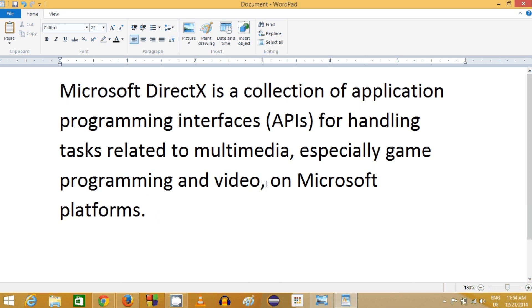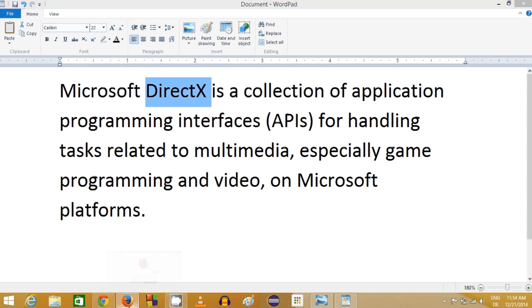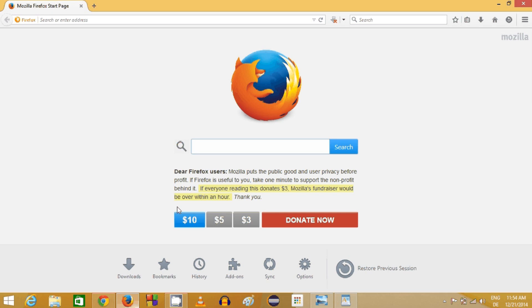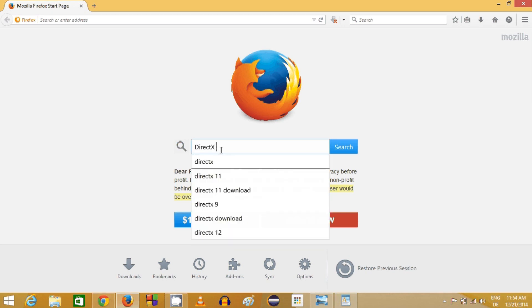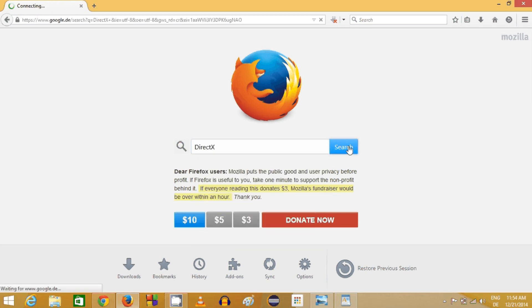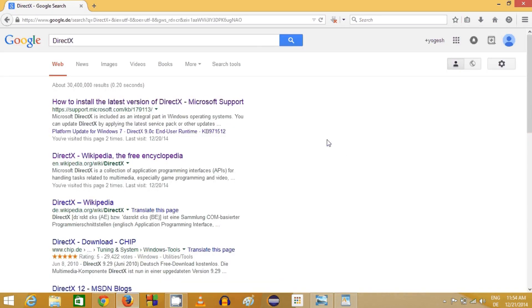DirectX is a Microsoft API which you can search on any search engine. Just search for DirectX and click here, and the first link will appear from the official Microsoft website.